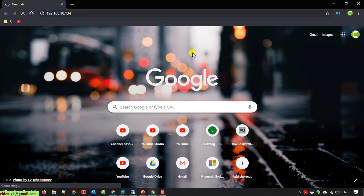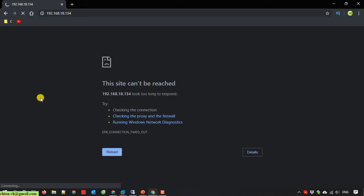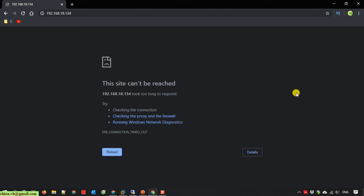It is connecting to the server, but it's taking a long time to connect, and the site cannot be reached. I'll cancel this and go back to the server.